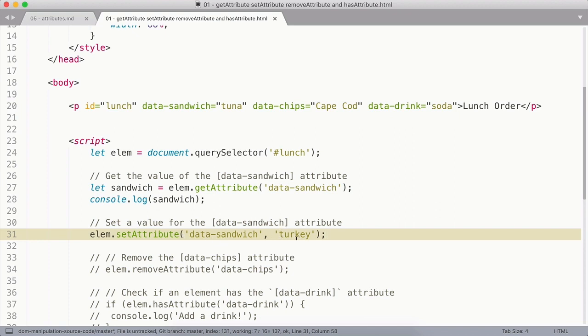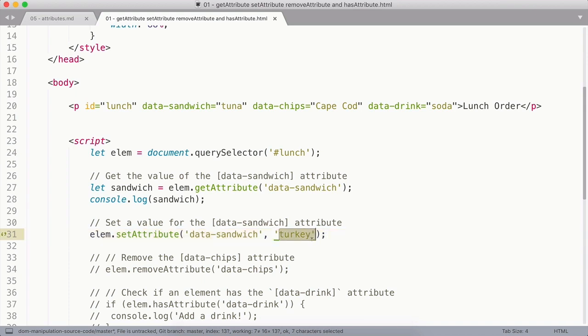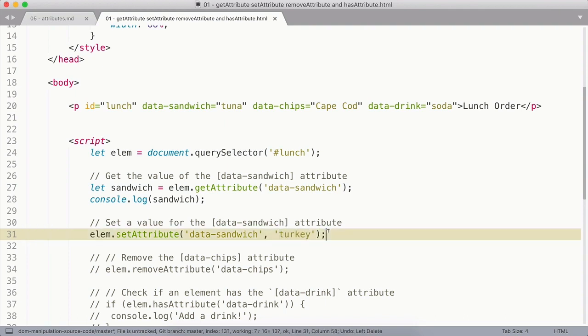And then the second attribute is the value. Both of these are required, so even if you don't need an attribute value, you need to pass in an empty string in that case.